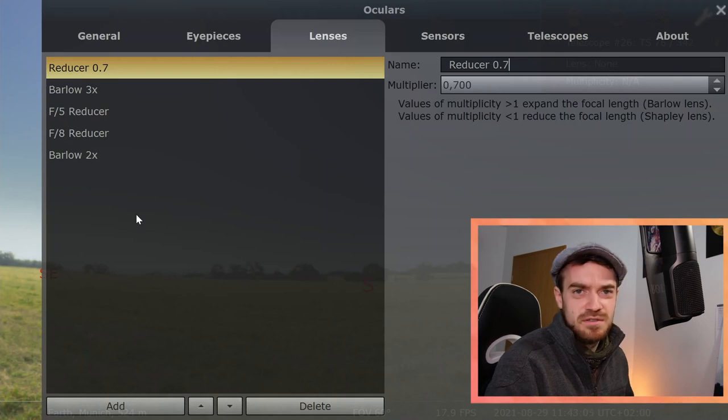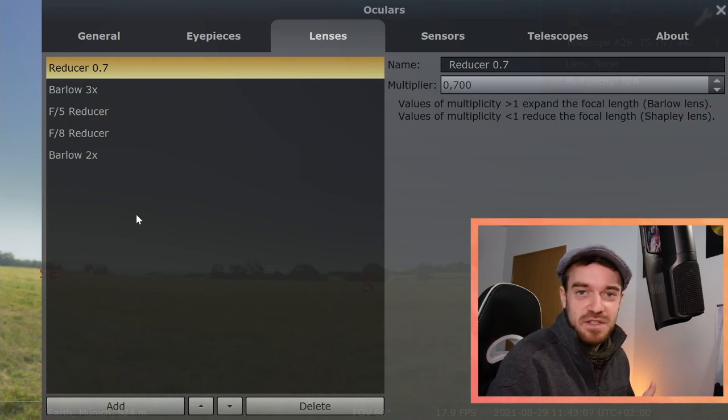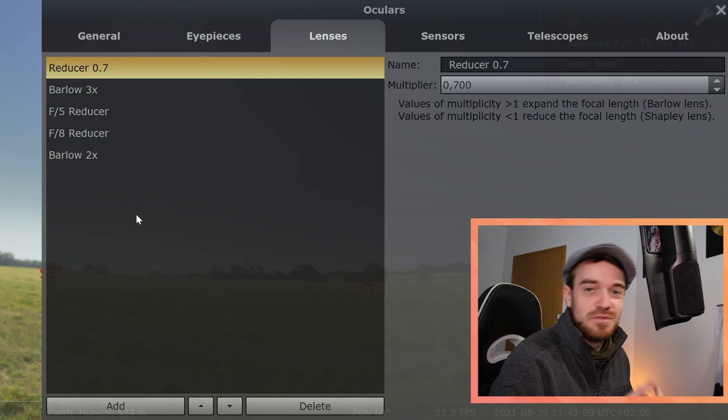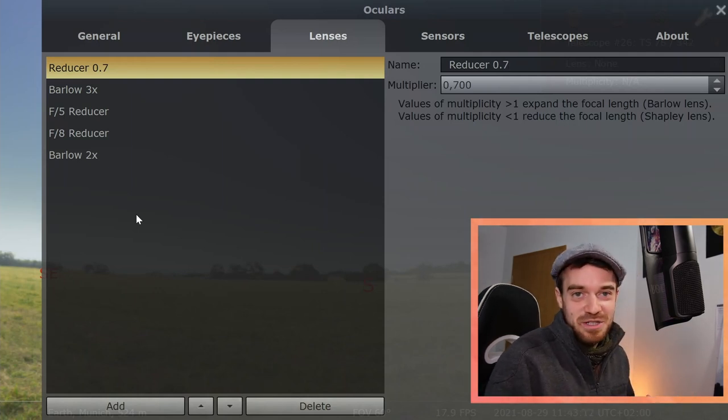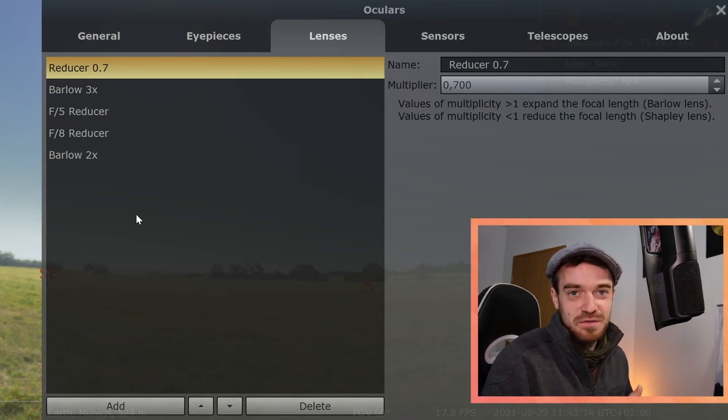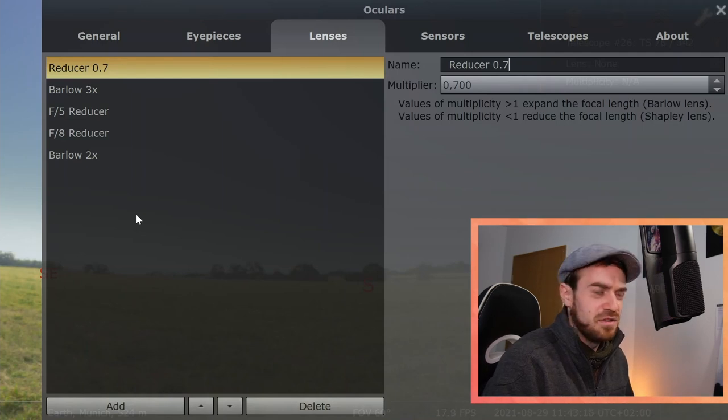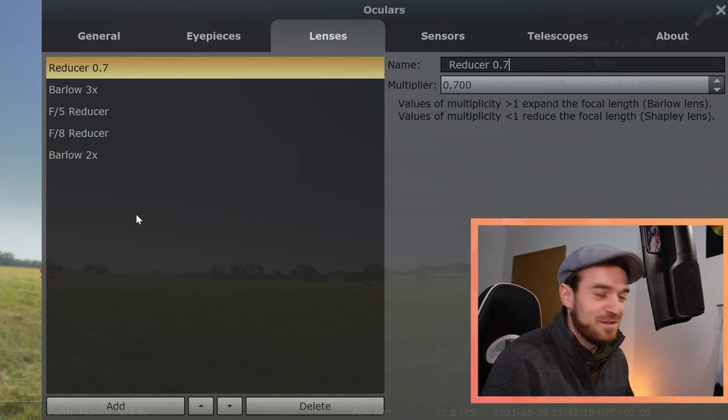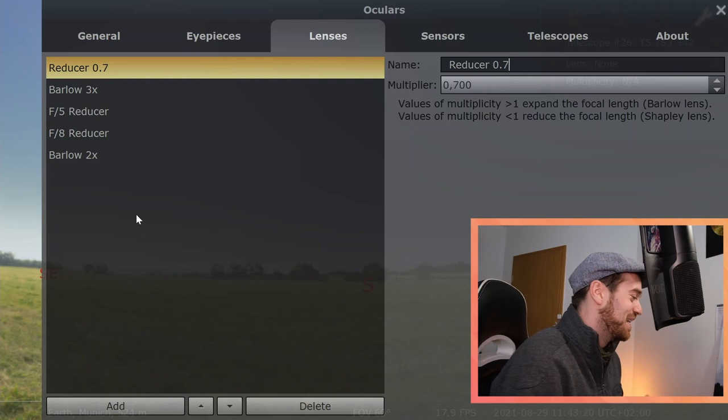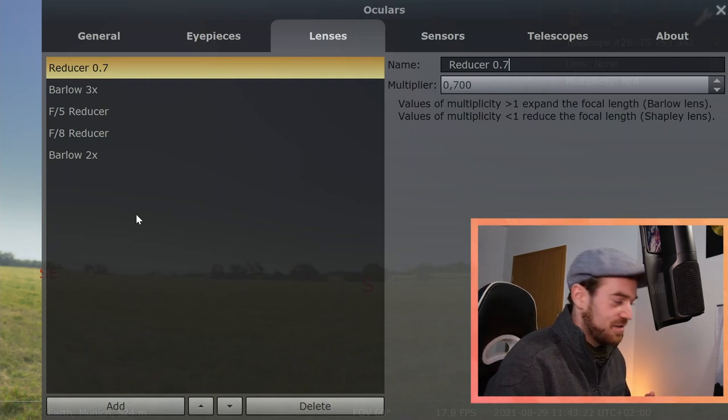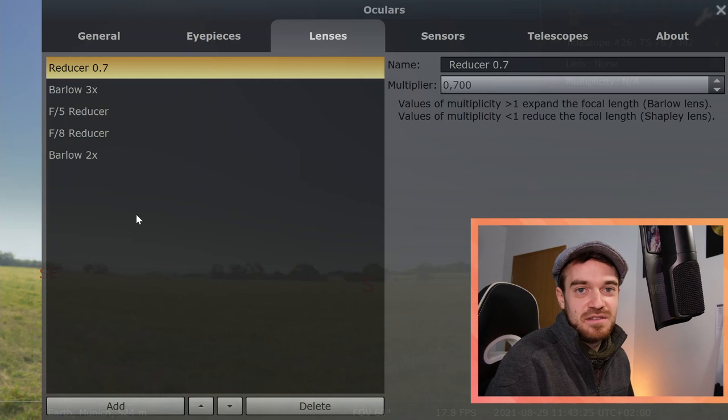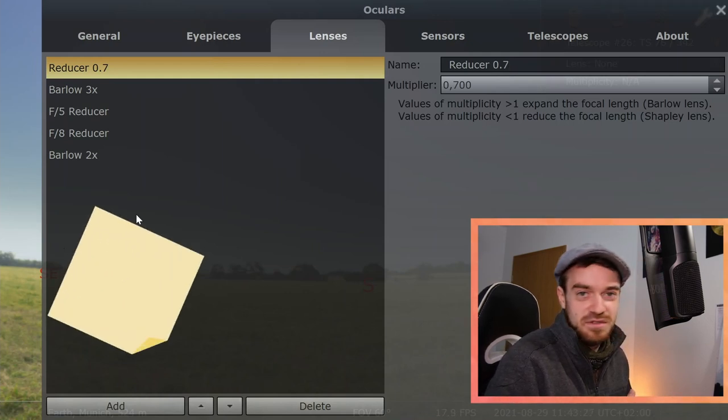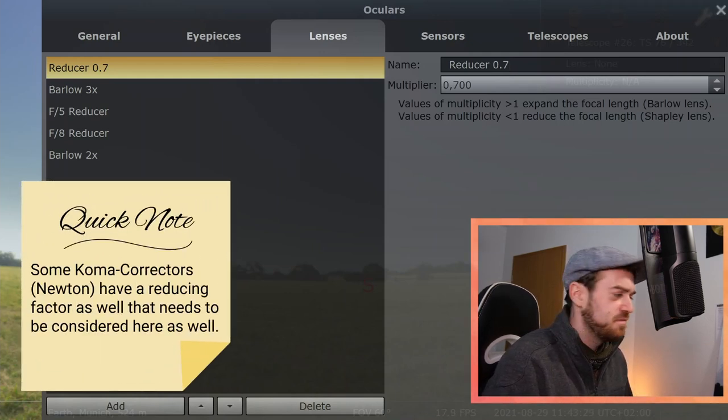For some apochromatic correctors, there's also always a reducer factor incorporated. You need to keep that in mind, or it's already incorporated in the telescope data of the focal length and the f-ratio.